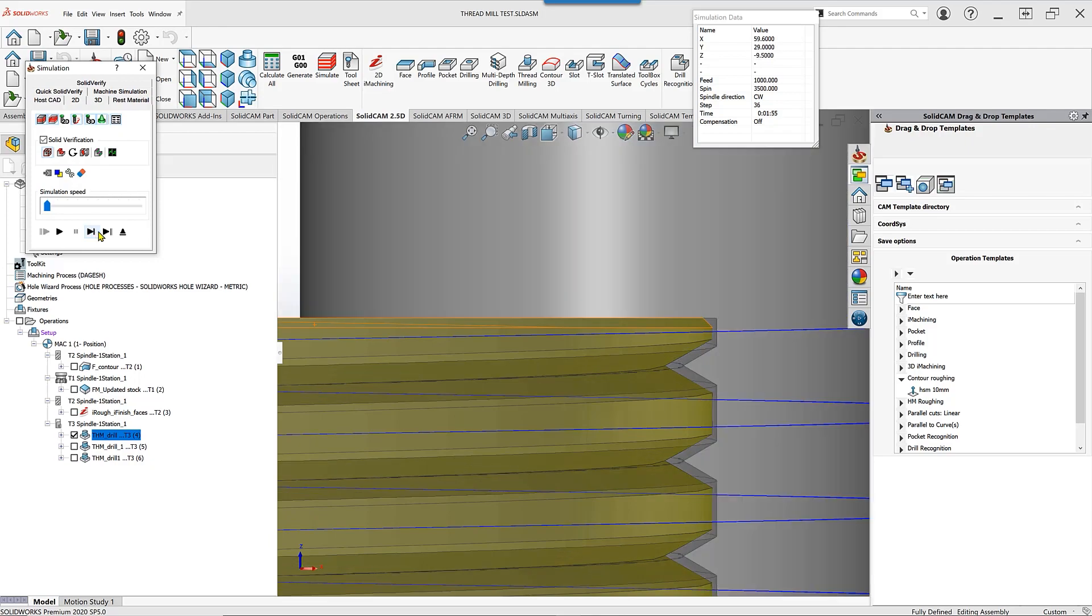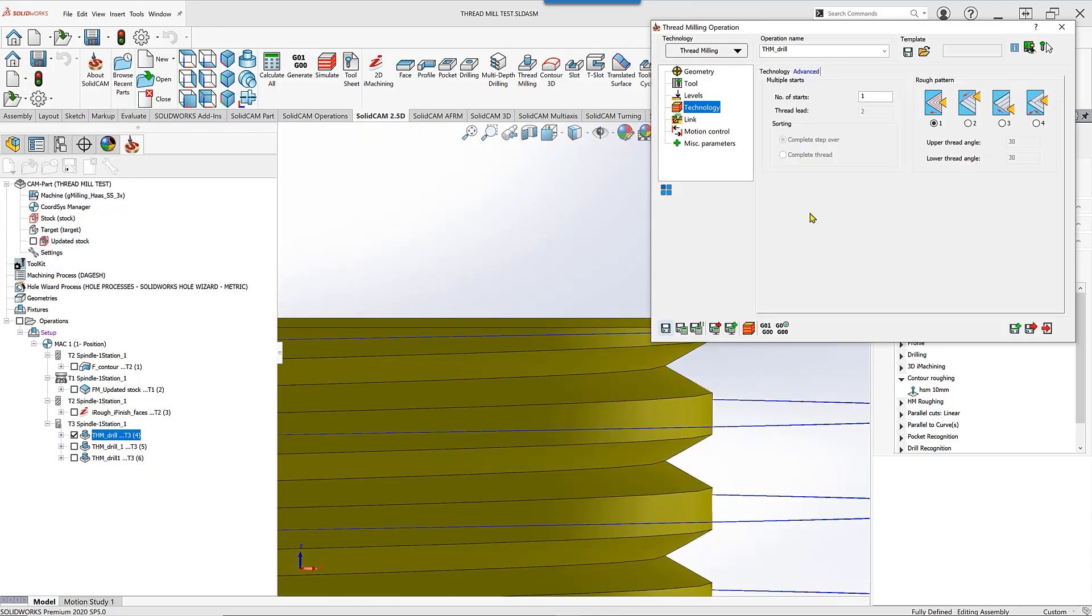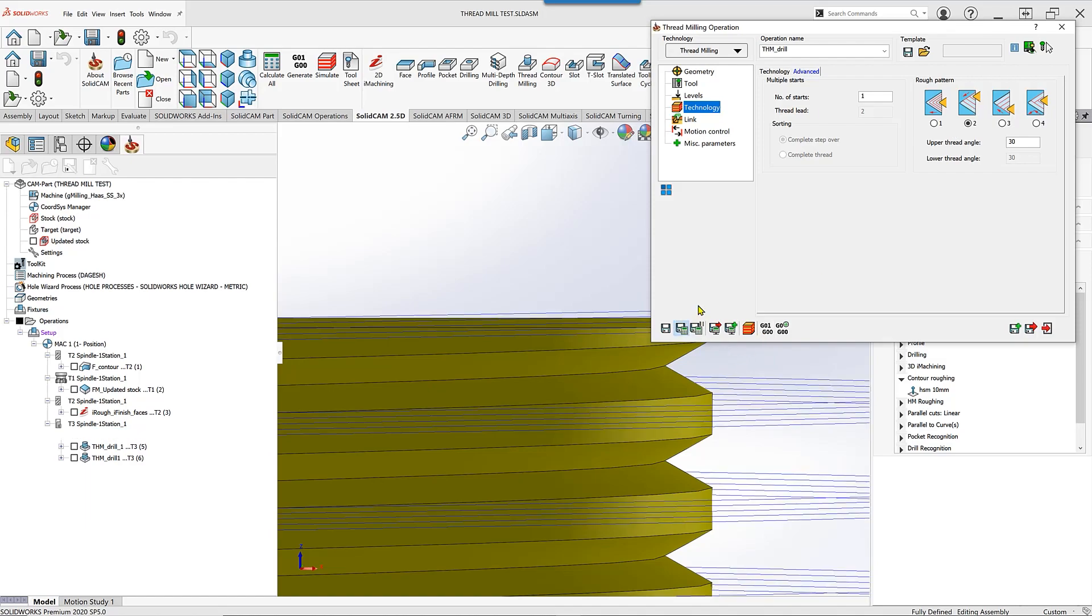If I were to change this to option number two, this will actually have the cutter always cut from the top down. In other words, always cutting only from the bottom part of the cutter.